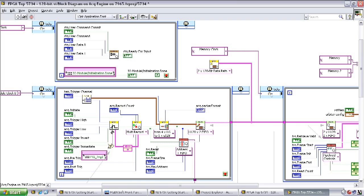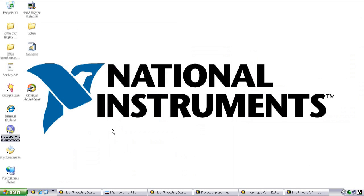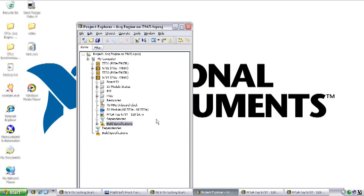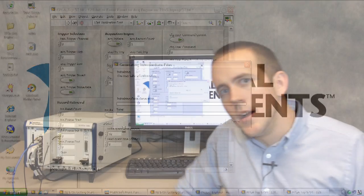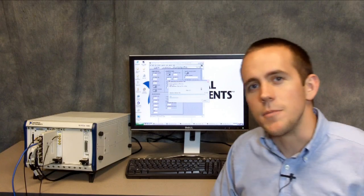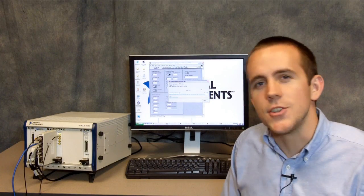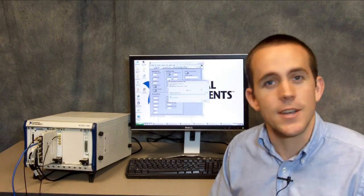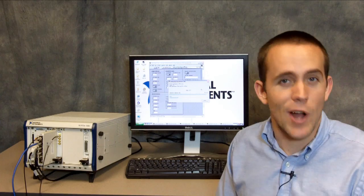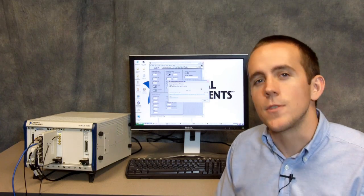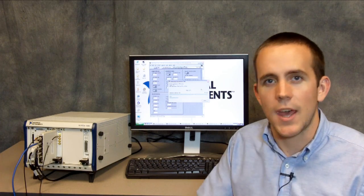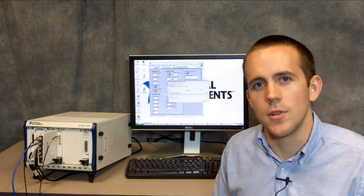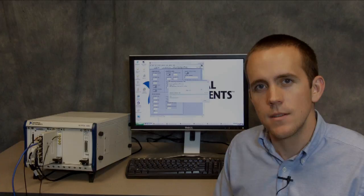Now we'll need to recompile the bit file. To do that, we go to the project and expand the build specification section to see the premade compilation specification. Right click on it and select build to begin the compilation process. Depending on your computer, this compilation could take anywhere from several minutes to several hours. So for the sake of time in this video, we're going to skip ahead to after the compilation is completed.